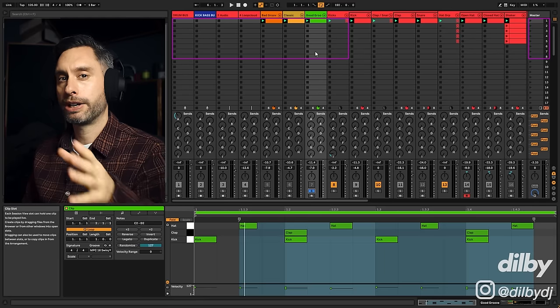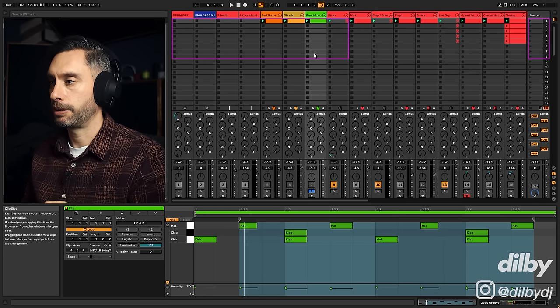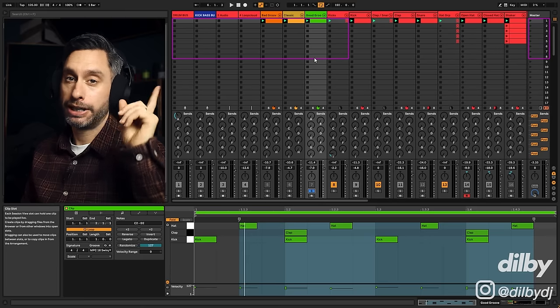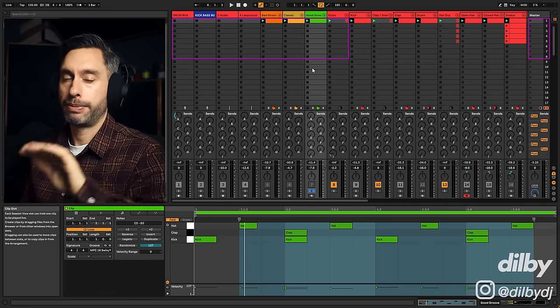There's no extra elements here. It's the same three elements, kick, clap and hat. They just work well together. Link up here if you want to pick up that sample pack too.